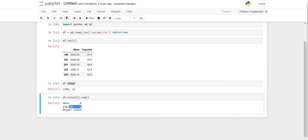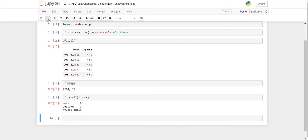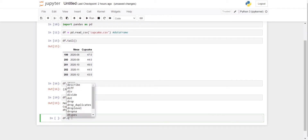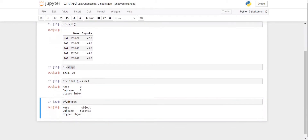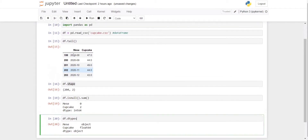The second important thing when doing data cleaning is you must know what data types are used in your dataframe. For that, we have the attribute df.dtypes — this gives you information showing one column is represented as an object and another column is represented as a float.